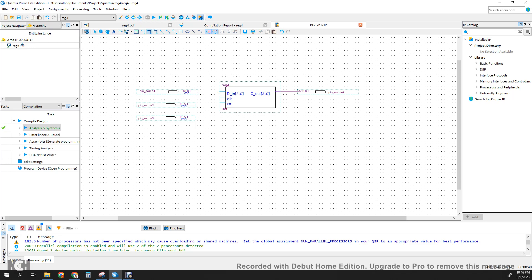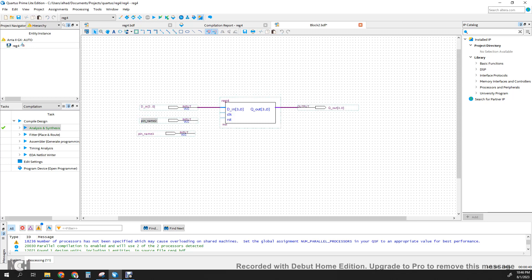This should be a bus connection. We call it D_IN[3:0] here. Here we can call it Q_out[3:0]. Here we can call it the clock, and here we can call it the reset. So we just made a connection for the reset and the clock.